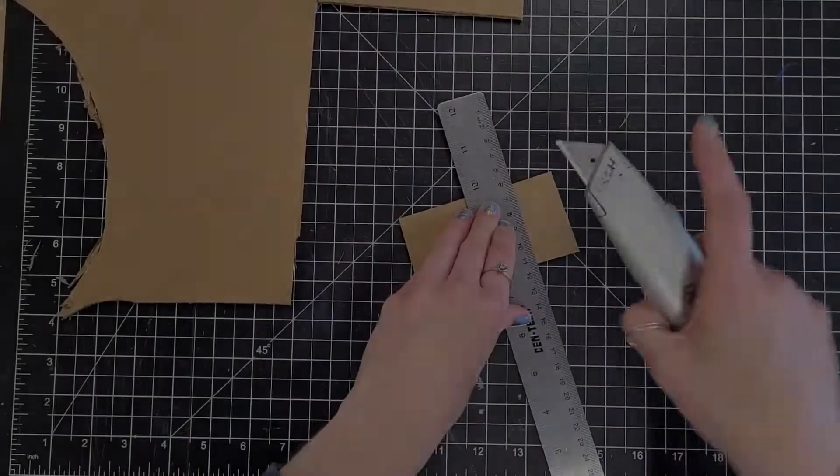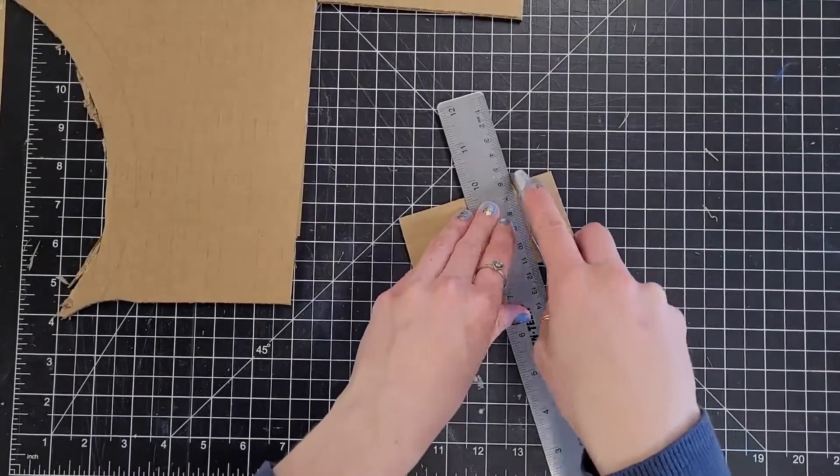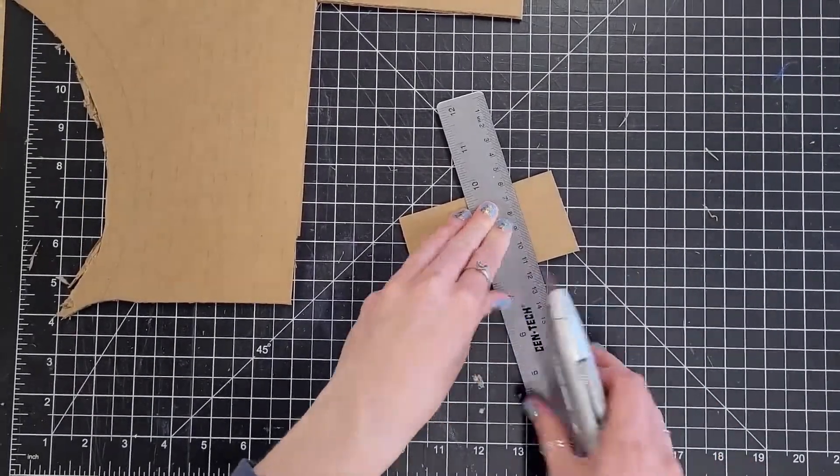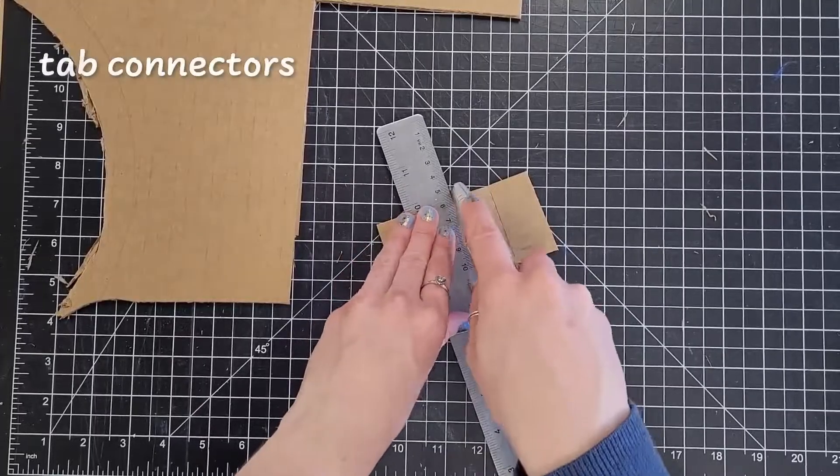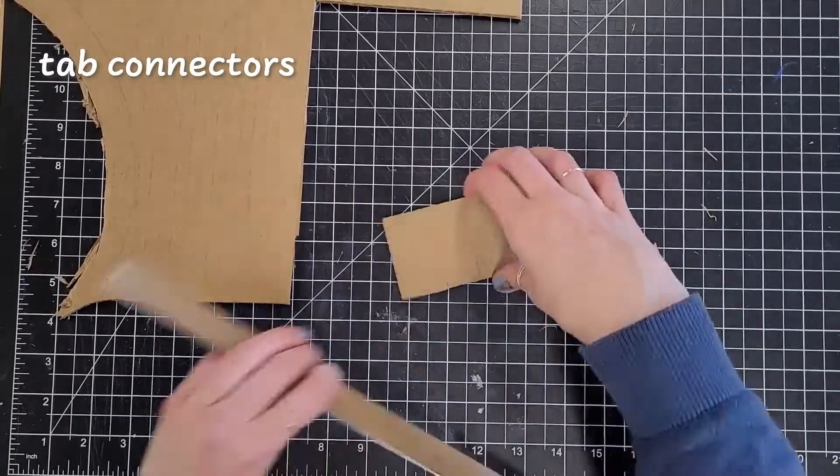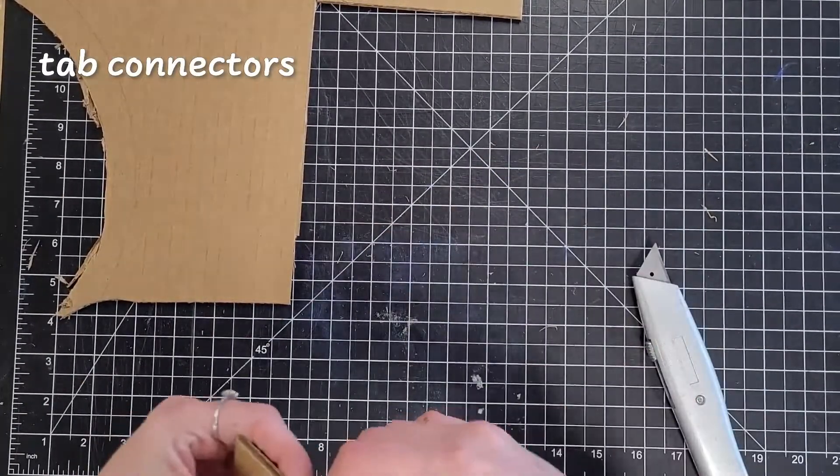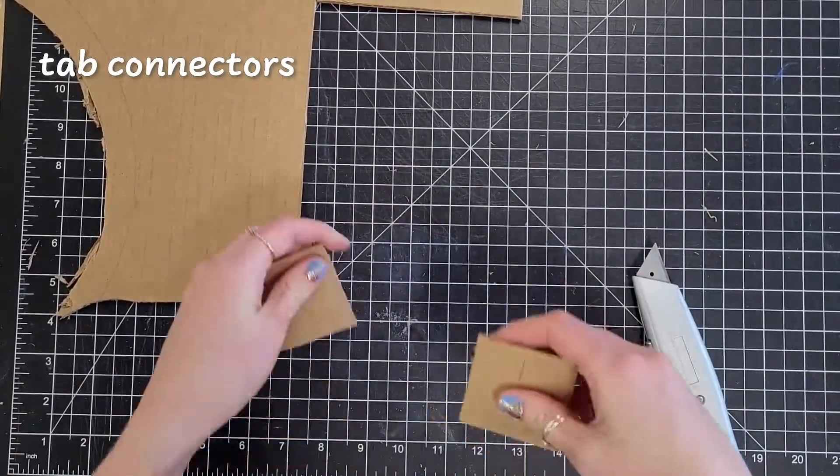If you need to support corners or attach pieces more strongly, you can make tabs following the fold method and glue them onto your pieces.